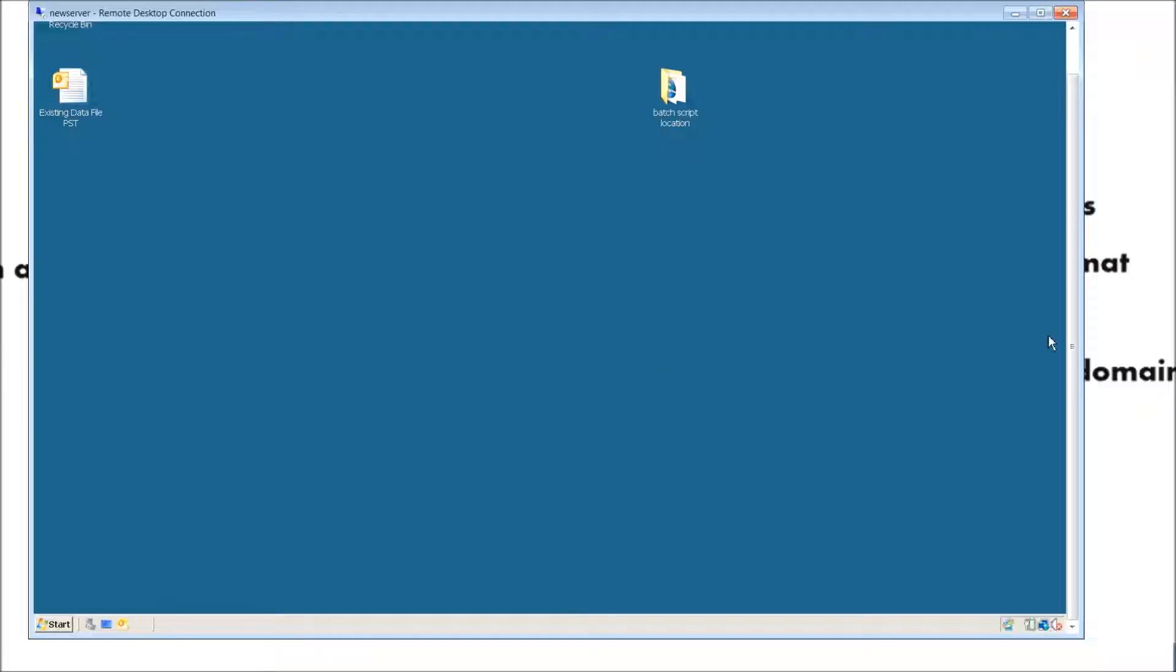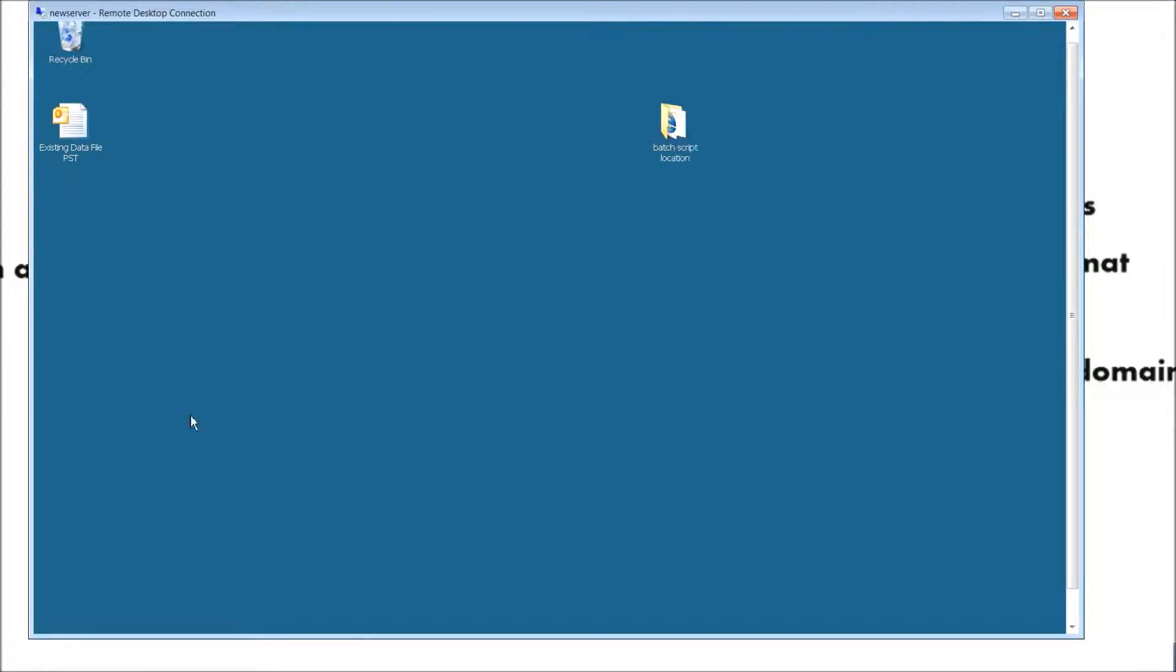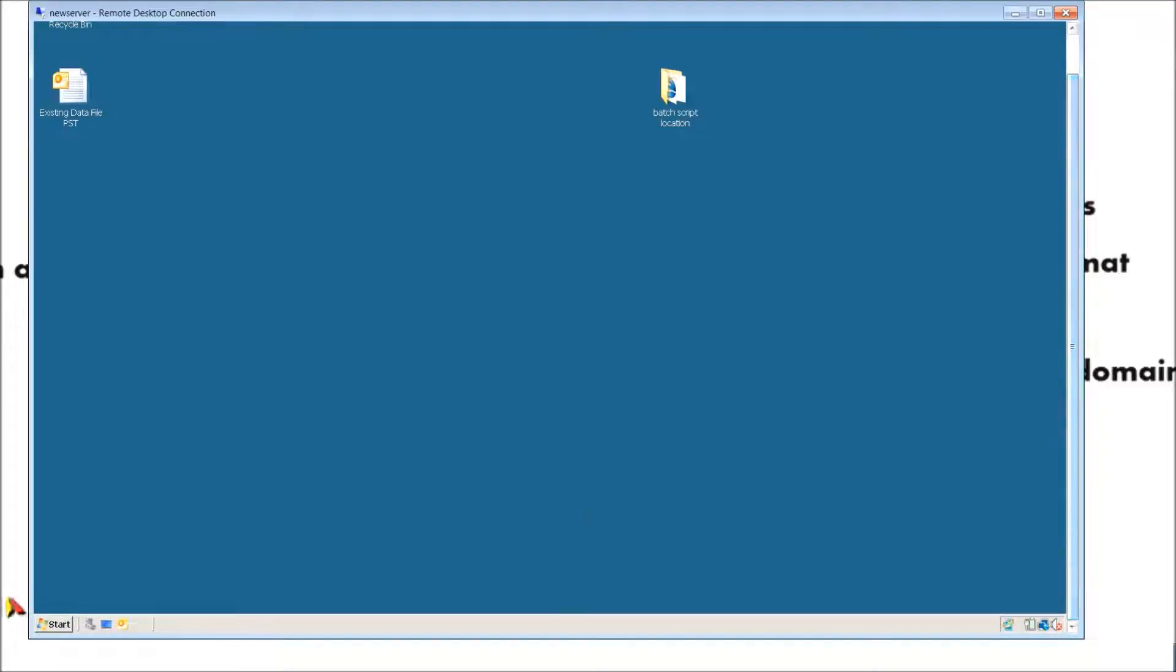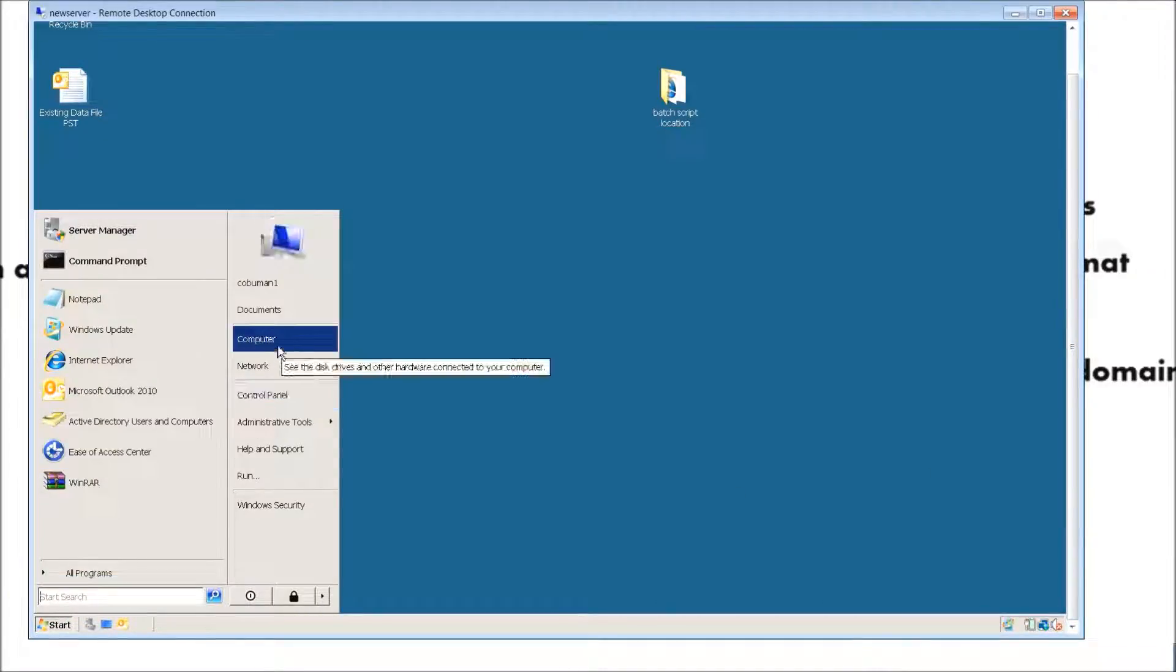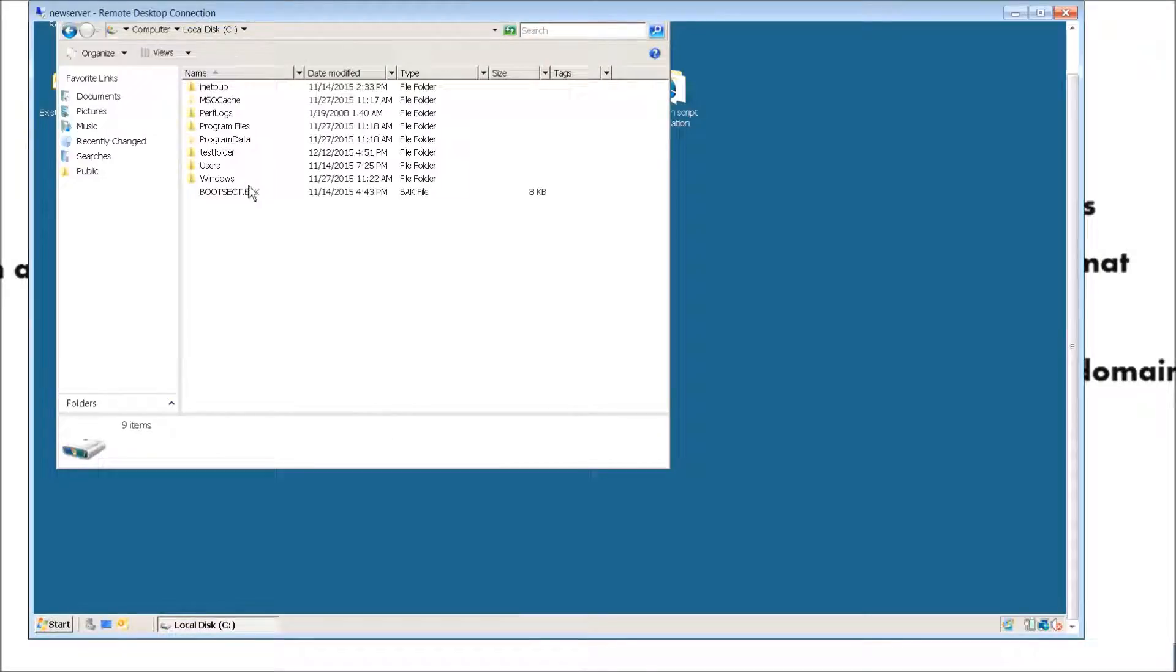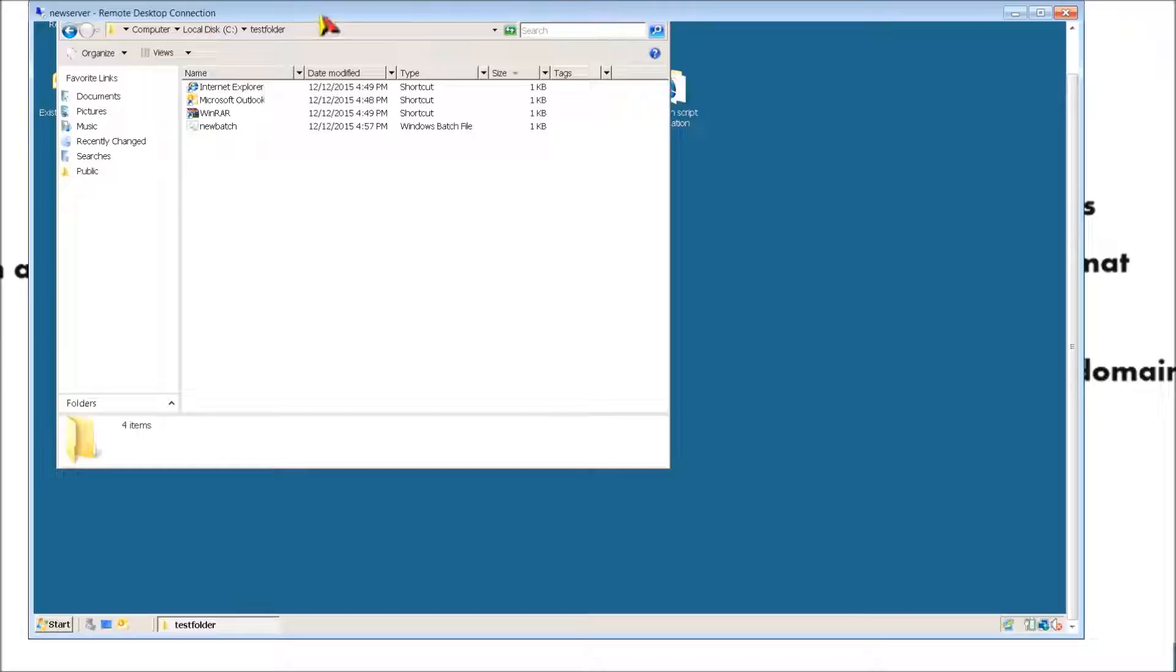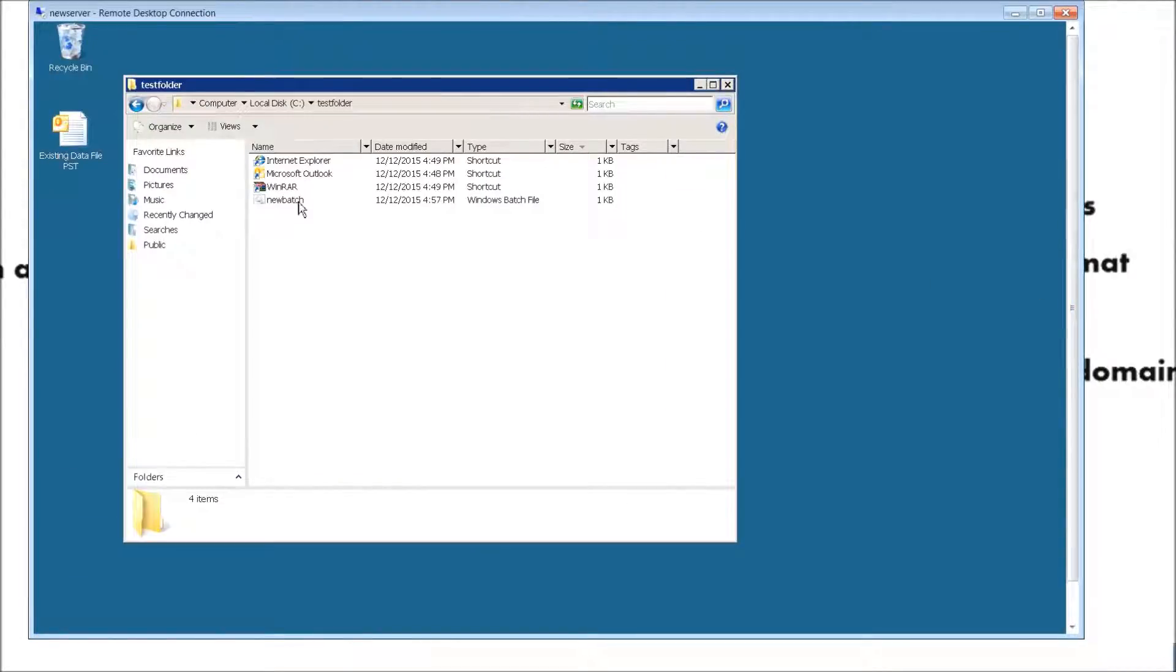I'm going to go ahead and open our server level. If you remember, this is the same desktop area that we used to create a batch script. Just to kind of reiterate what happened previously, we went ahead and created a batch script and placed it in the root of C in a folder called test folder. Let's go ahead and open this up. I went ahead and created a few shortcuts and placed them within the same folder.